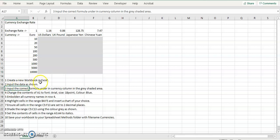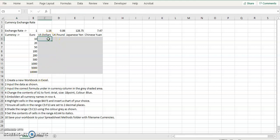In number three, it says input the correct formula under the currency column in the gray shaded area. So basically, we have 10 euros, we're going to convert that to dollars.